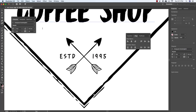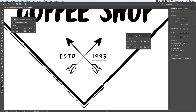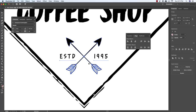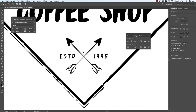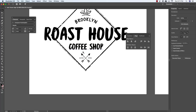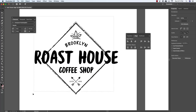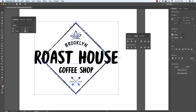Deselect everything with Command/Control+Shift+A, get your move tool, and shift the 1995 text slightly to the right so the spacing from the text to the center of the arrows is even. Click and drag around all four elements and press Command/Control+G to group them. Then zoom out with Command/Control+Minus, select everything with your selection tool, and use the Align panel to make sure everything is vertically centered.